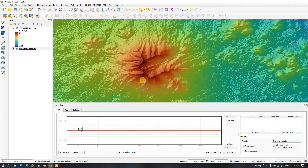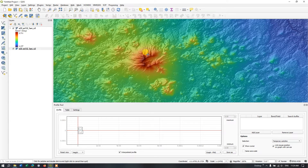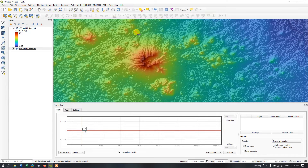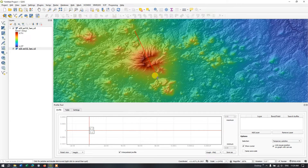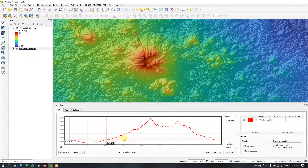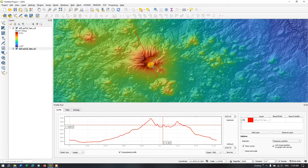I am choosing this elevated region. Let me draw a line using the left click. To finish the line you just need to double-click the left click button. We have constructed the line. Now hit the button Add Layer and you can see how the elevation profile looks like for this region.